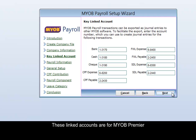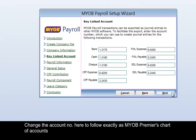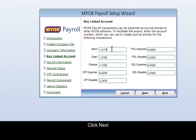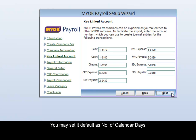These linked accounts are for your MLB Premier. Change the account number here to follow exactly as the MLB Premier Chart of Accounts. Click Next.